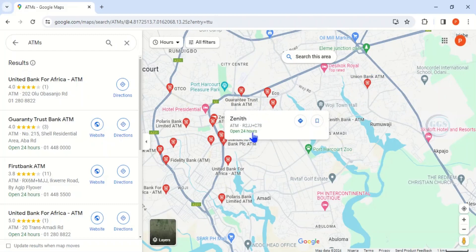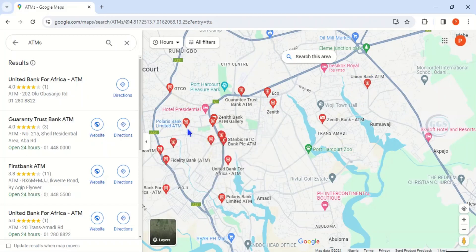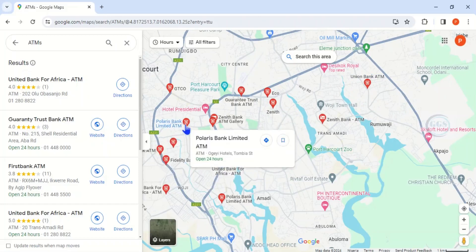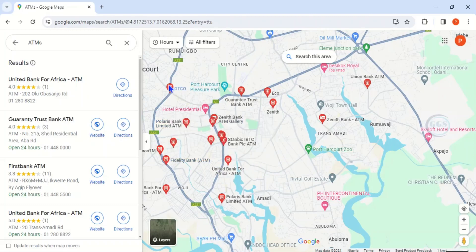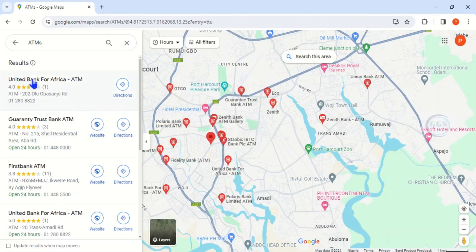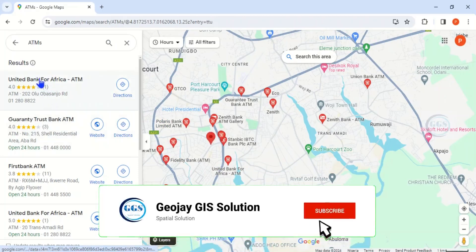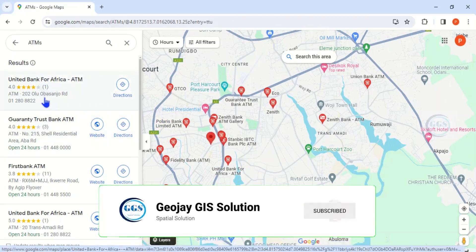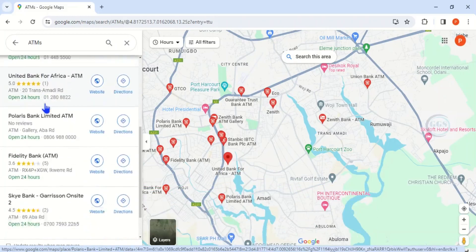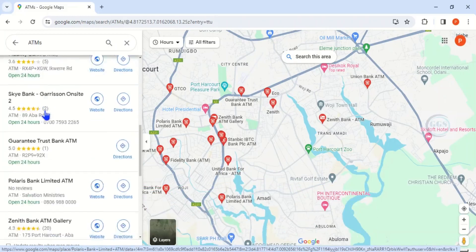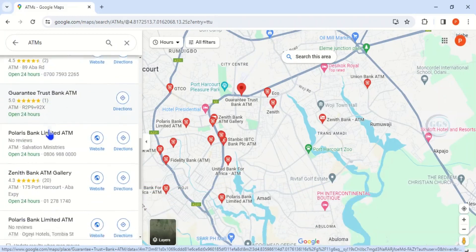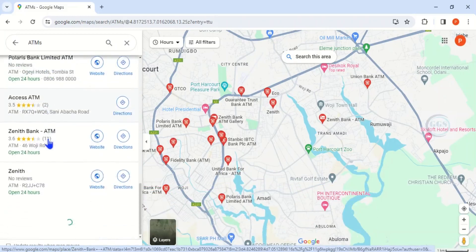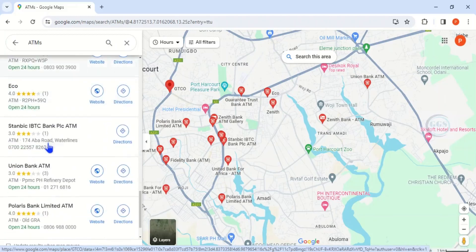It's also open 24/7, and here this is Polaris Bank ATM. Then if you come here, this is Fidelity Bank ATM. So you can see a number of ATMs available, and if you come to this results, you can see different types of ATMs close to or within the vicinity of Trans Amadi.